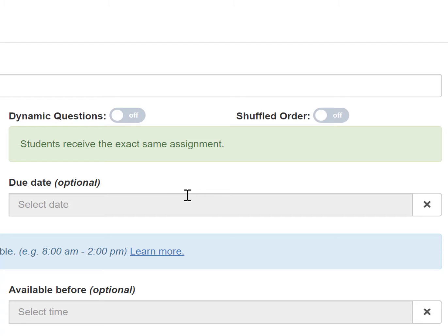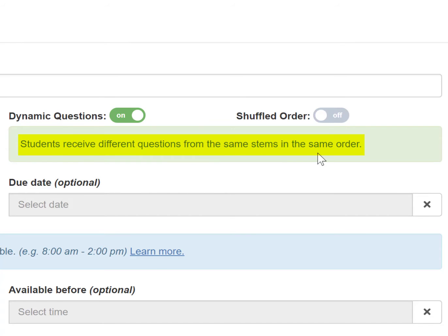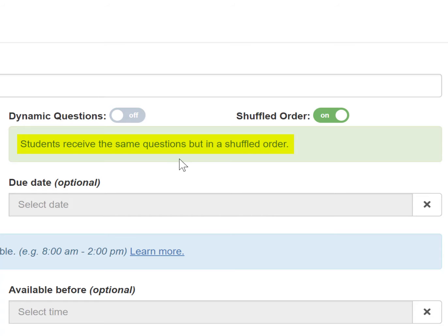You can also do a mix of both. With dynamic questions on and shuffled order off, students receive different questions from the same stems in the same order. With dynamic questions off and shuffled order on, students receive the same questions but in a shuffled order.